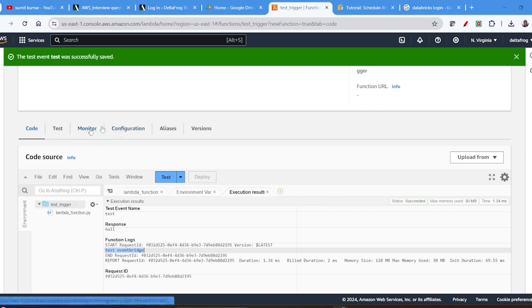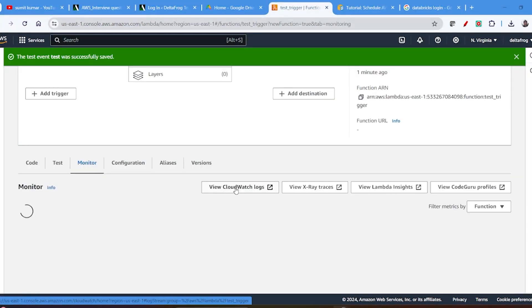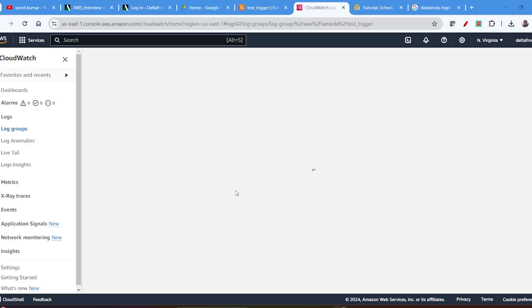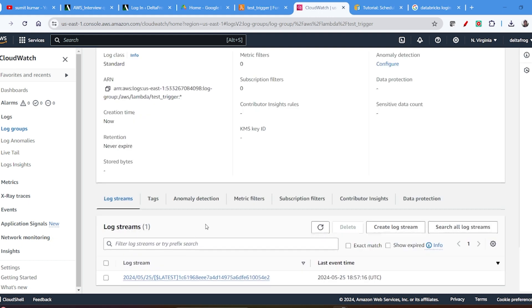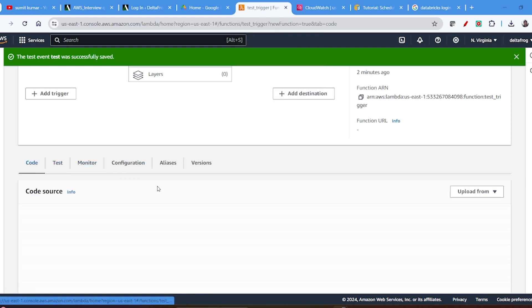For monitoring purposes there is one tab called Monitor — you can open CloudWatch logs from here and you can see the log. I have just run it one time so I have one log. Whenever the Lambda function runs it will create a log in the CloudWatch log group. So now I will not run it manually. I just triggered it manually for testing purposes.